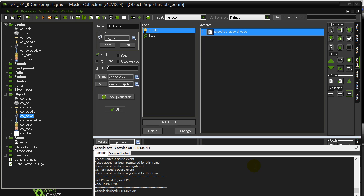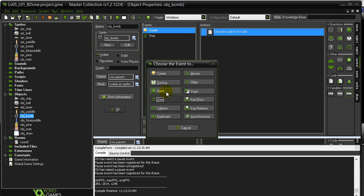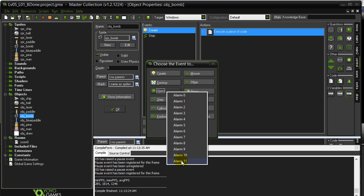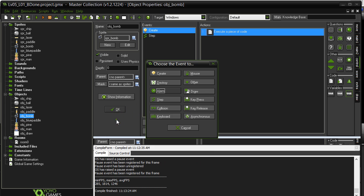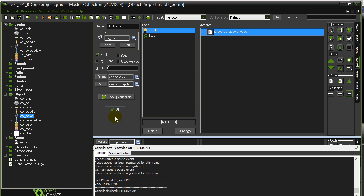This lesson is solely on the topic of alarms in GameMaker. It's important that you've watched the previous lesson on using counters in the step method to do timed tasks, because what GameMaker's done is they've introduced something called alarms. There's actually an event called alarm, and you have a bunch of alarms you can use for every object you put in your game. What these alarms do is basically what we did in the code with the counter.